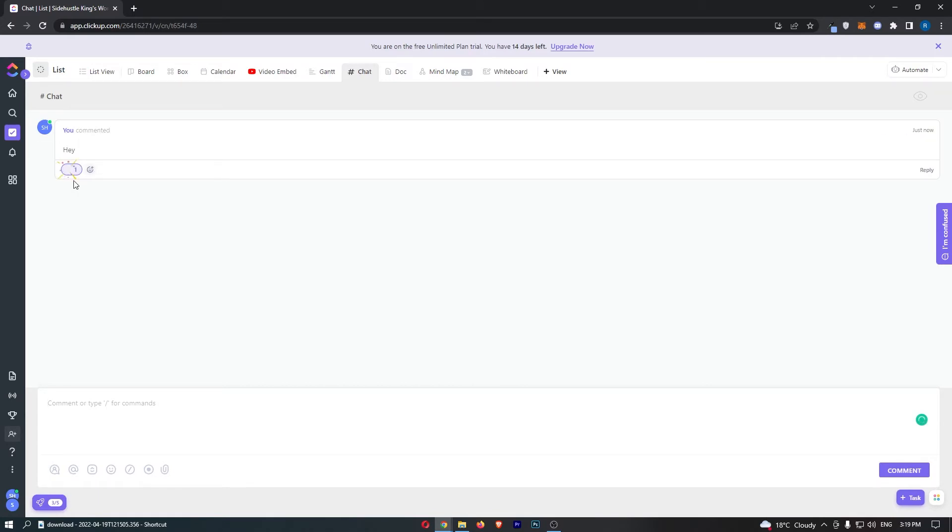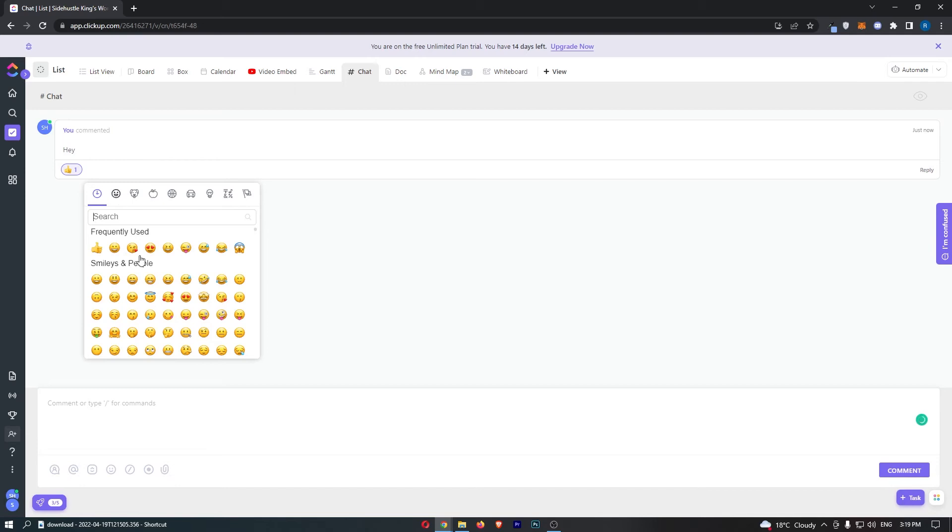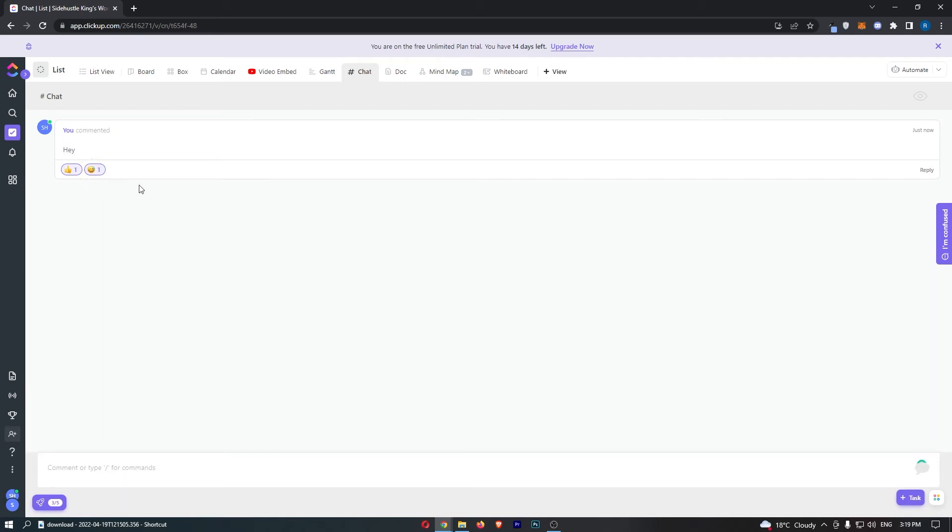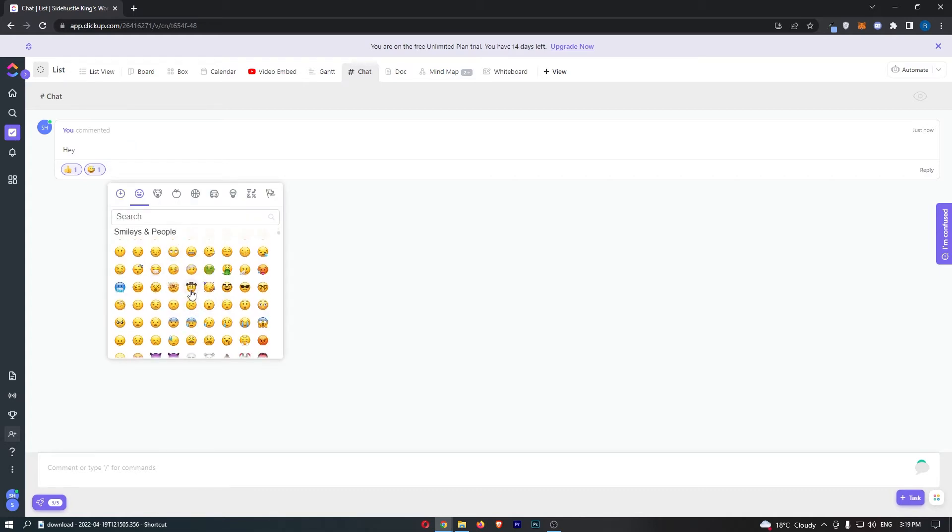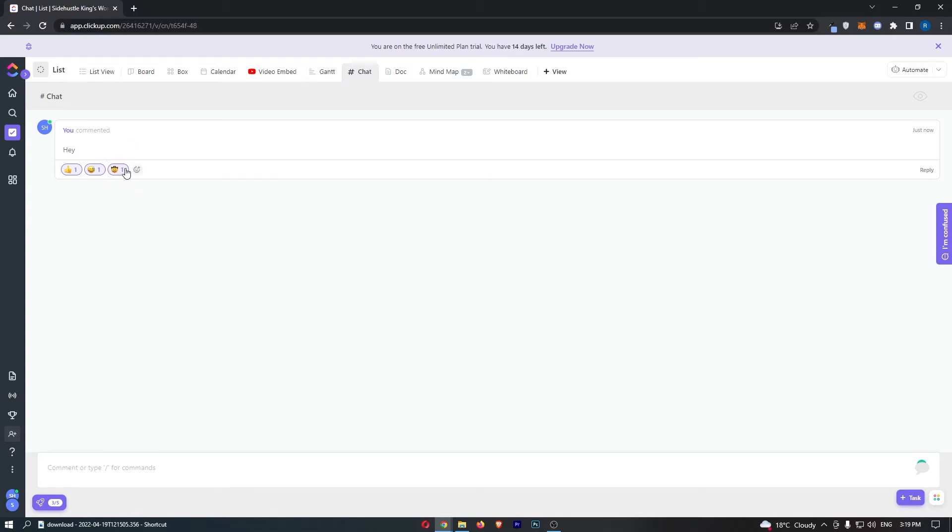You or your team members can go through and like this. You can add different emojis to this. Basically, if you've used Discord, it's pretty similar to that in terms of the emojis. Different people can click on these and it will show you how many people have clicked on these emojis.